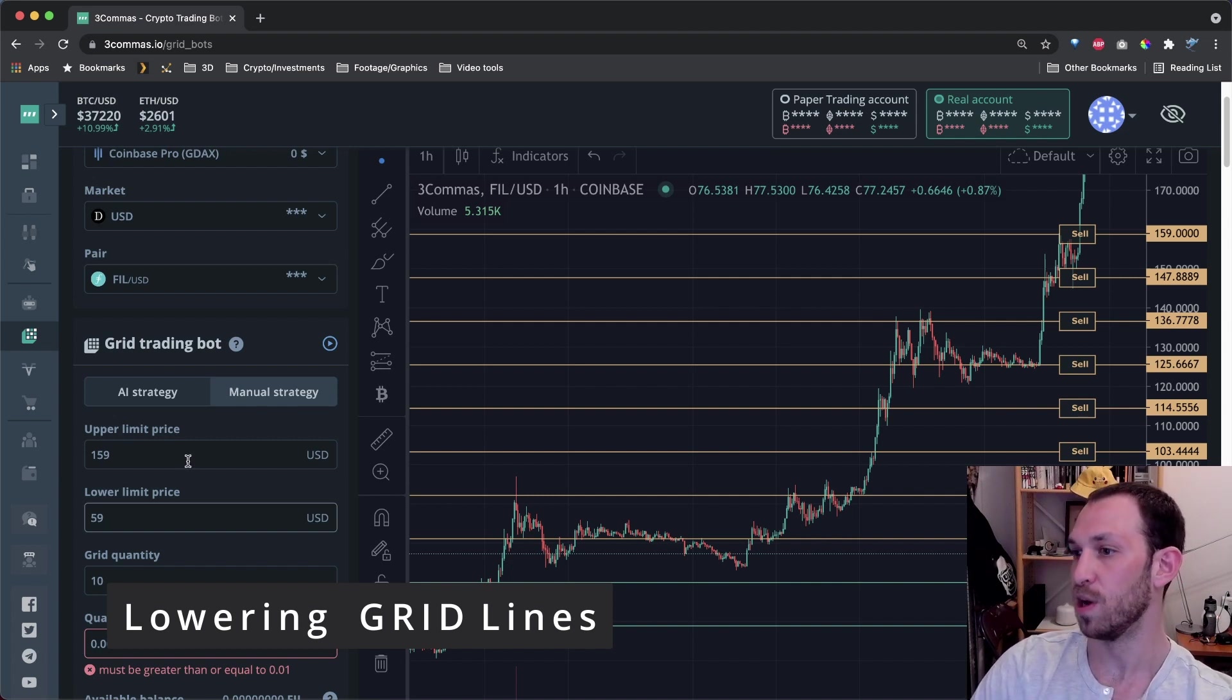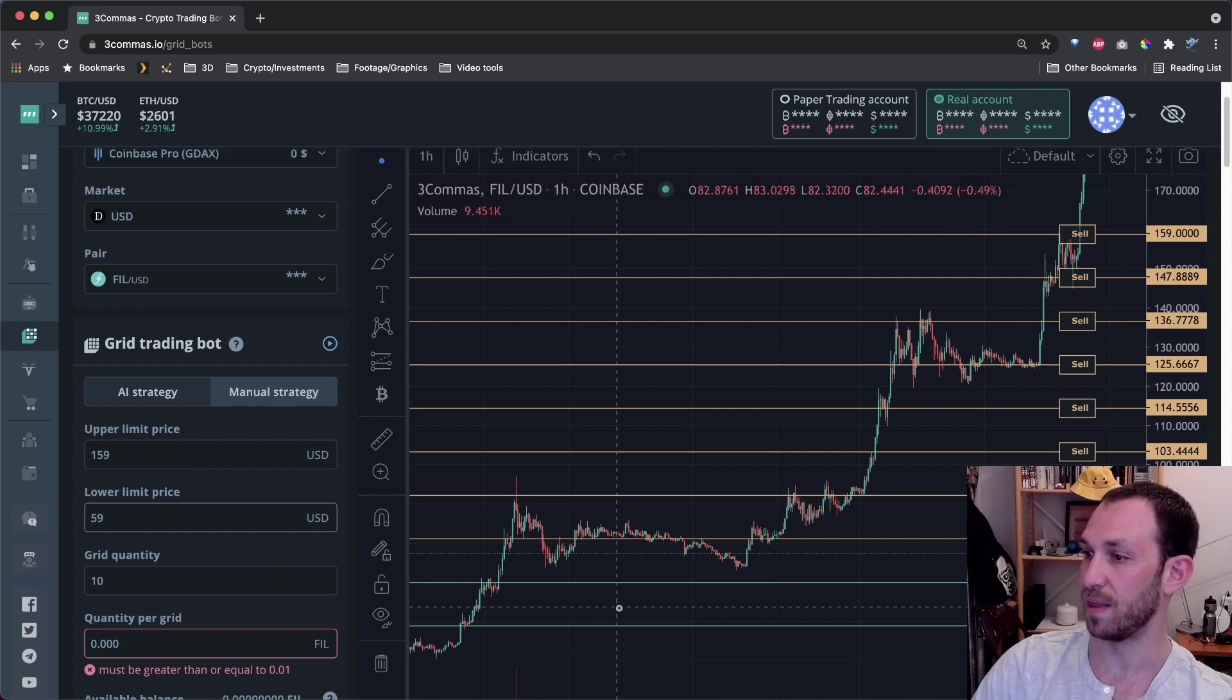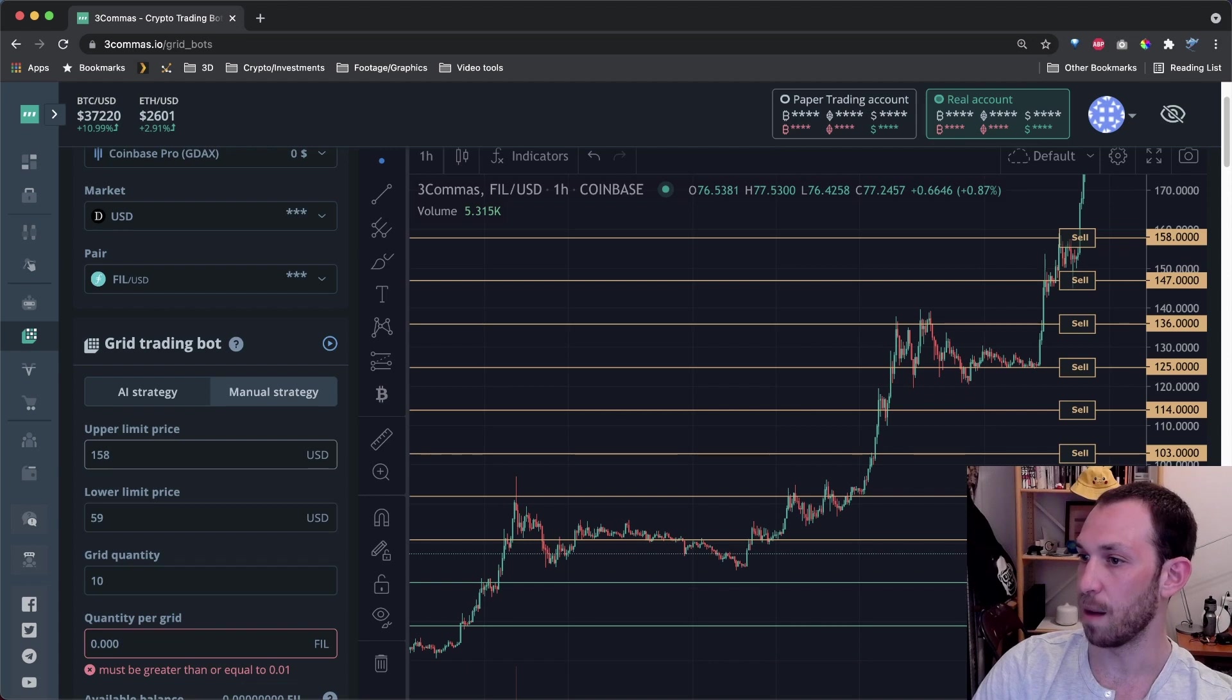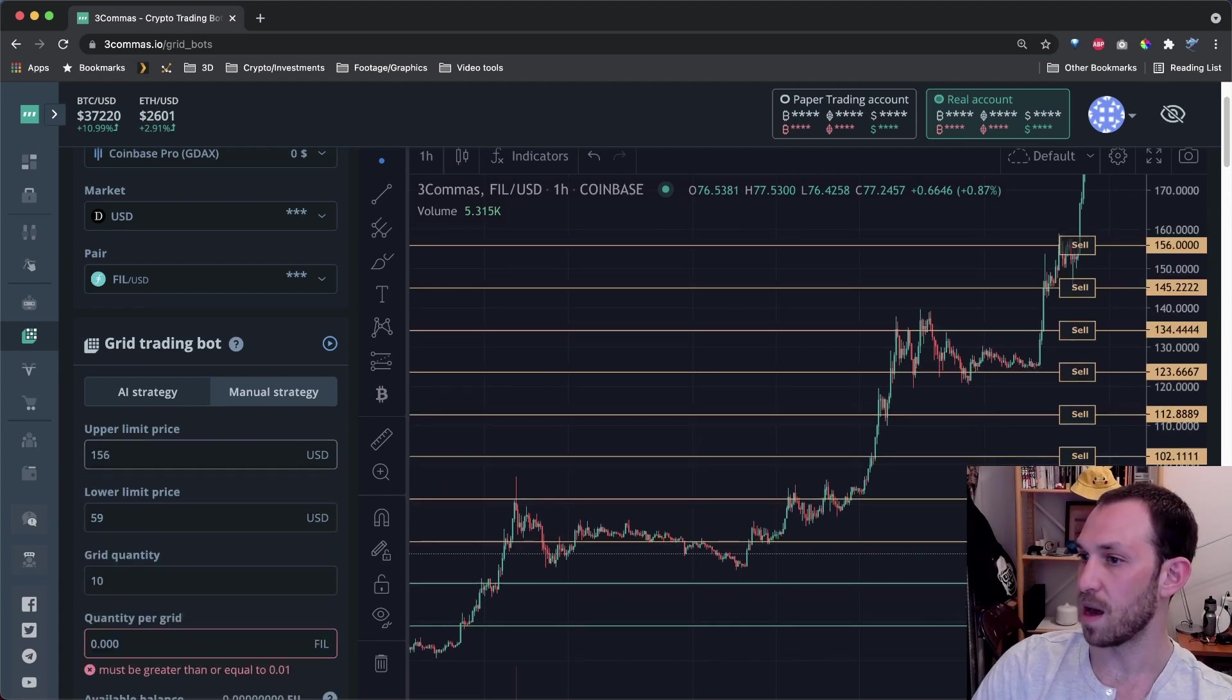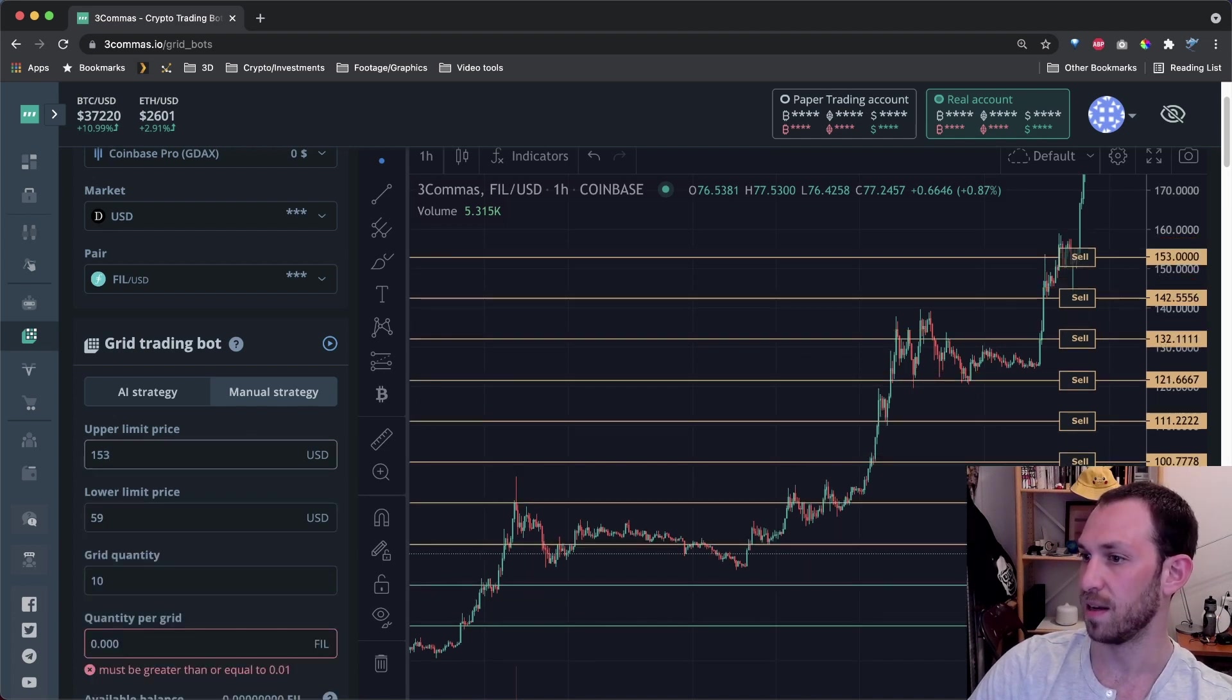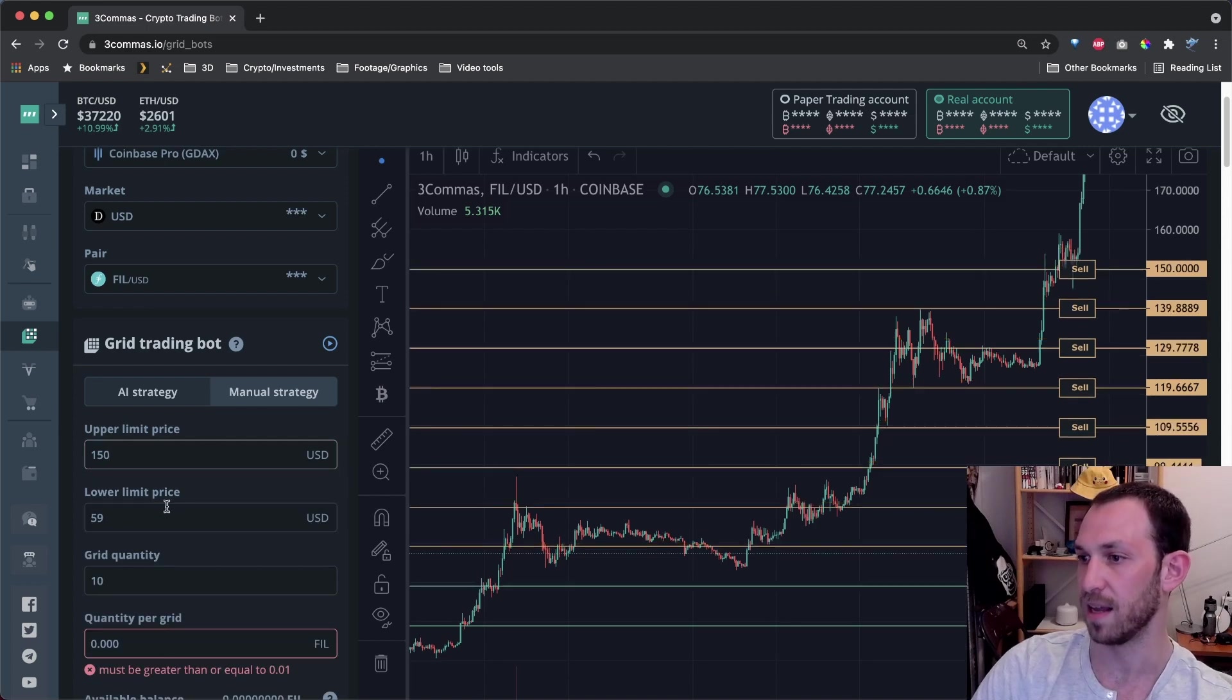If you want to lower the lines but leave the bottom at the same place, you would simply just edit the upper limit lines or the upper limit price. I'll make some more drastic changes here. Let's go to three. There you go. You saw that those lines jump down. Let's go to 150 flat and those lines jump down again.